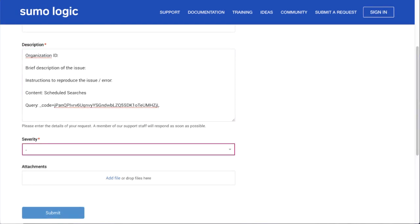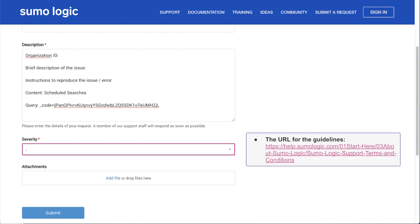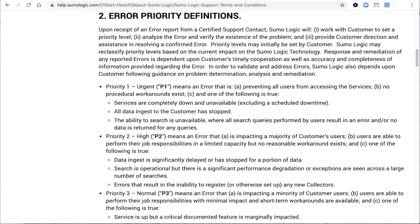Set the appropriate priority of the ticket as per the severity of the issue. Decide the priority based on the guidelines given in the Error Priority Definitions section of the Sumo Logic Support Terms and Conditions page.